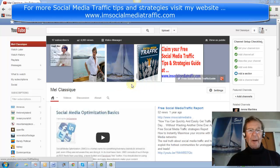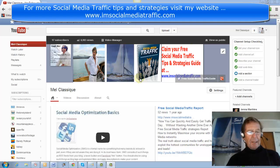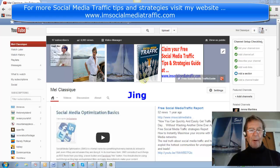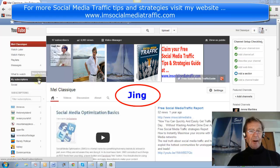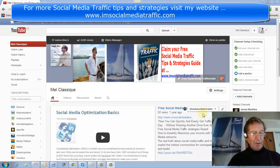This is how I created my own channel art using my own pictures, a Word document, Microsoft Paint, and a free capture program called Jing. So here's what it looks like on my channel.